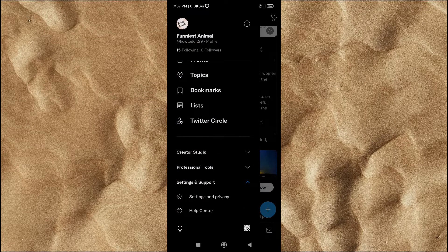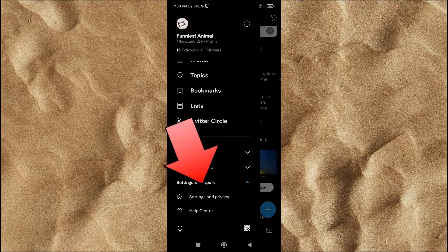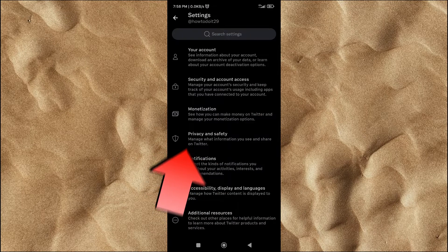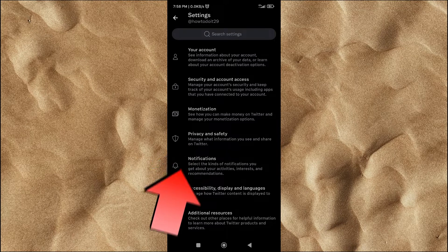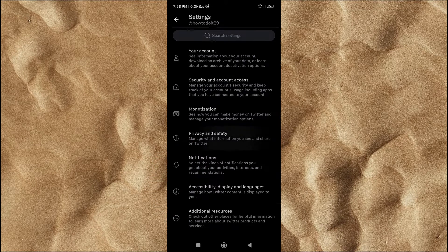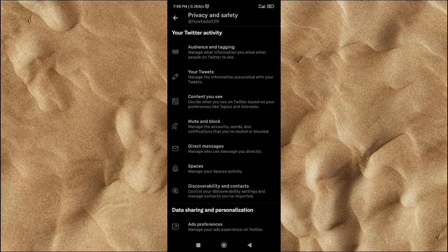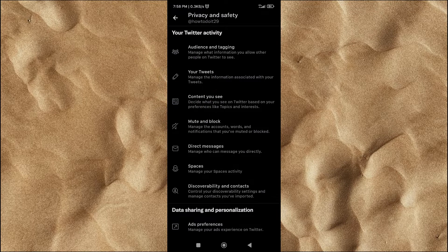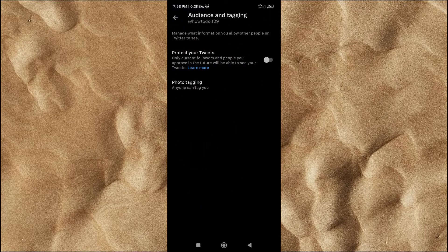Scroll down, then click on Settings and Privacy. Tap on Privacy and Security Settings. Click Audience and Tagging. Turn on the Protect Your Tweets feature.